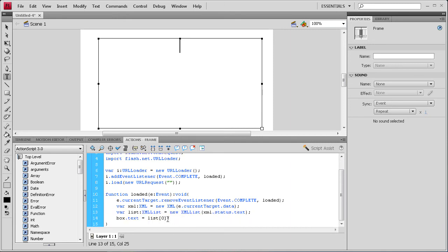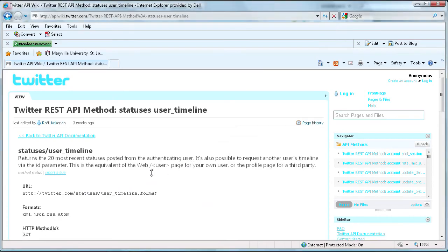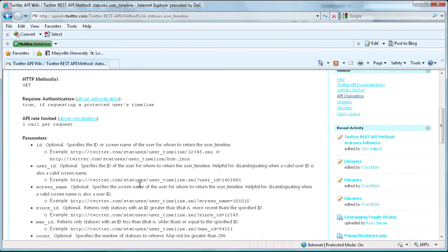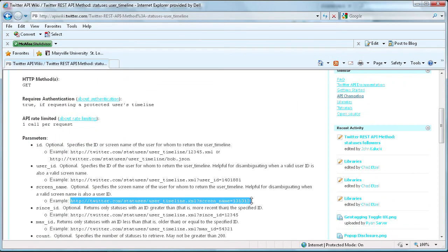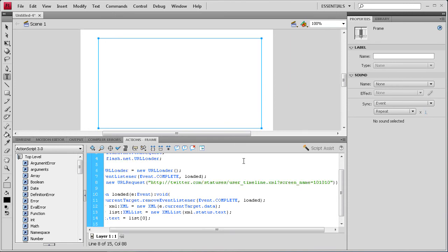So now it would be working. But we don't have it grabbing the text from anywhere. And the reason I haven't done this yet is because we need to write a PHP script. Because I could take this right here. Let's grab the screen name. Let's grab the HTML. And I could copy that. Bring it into Flash. And paste it right there.